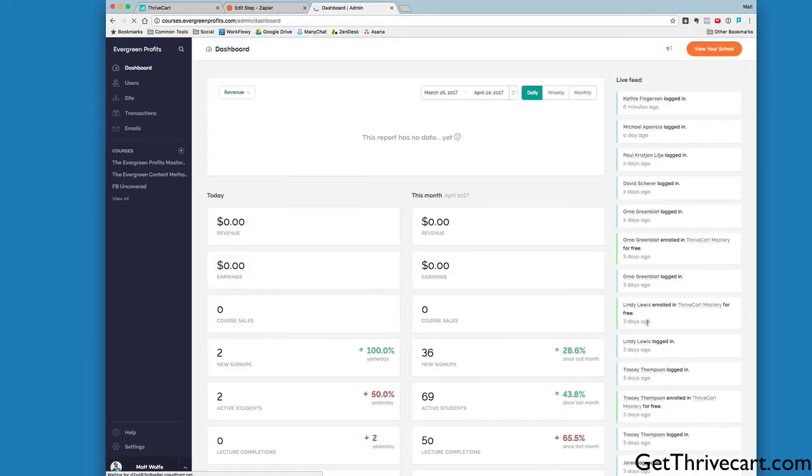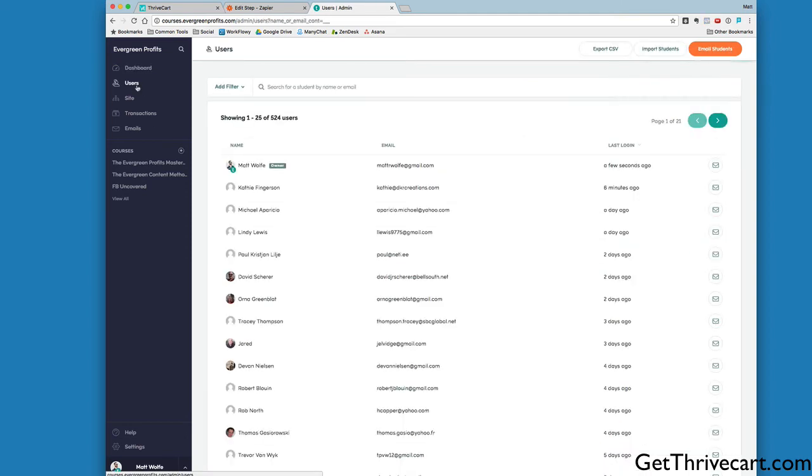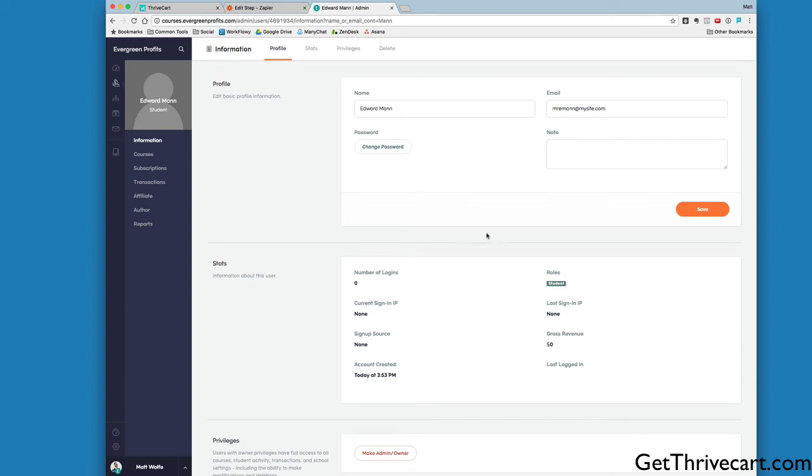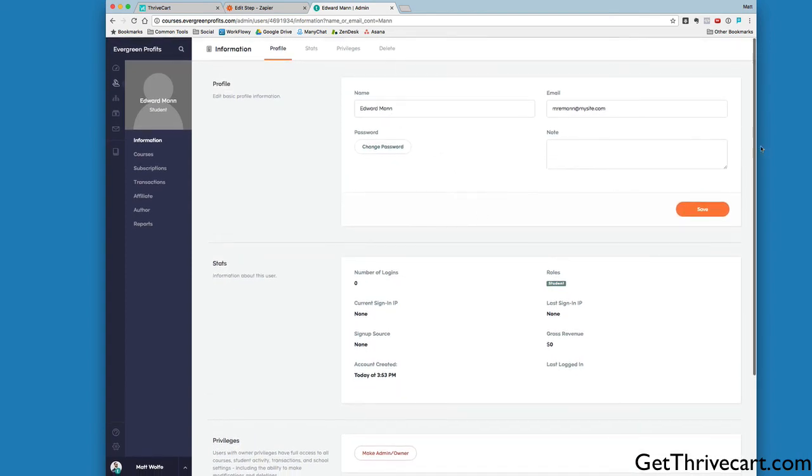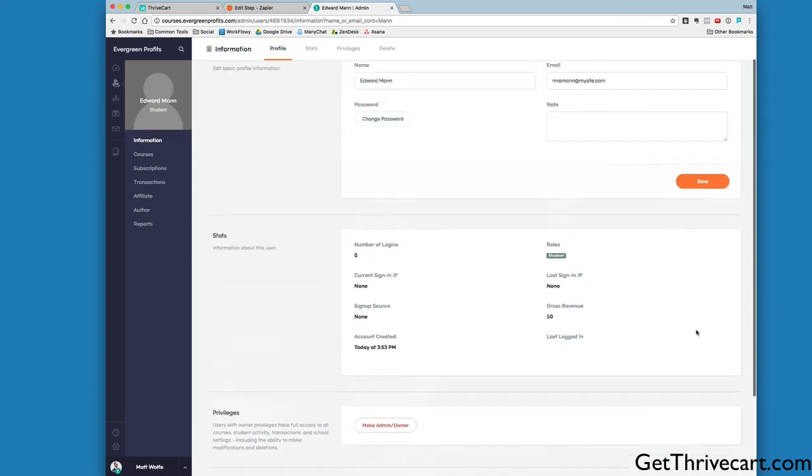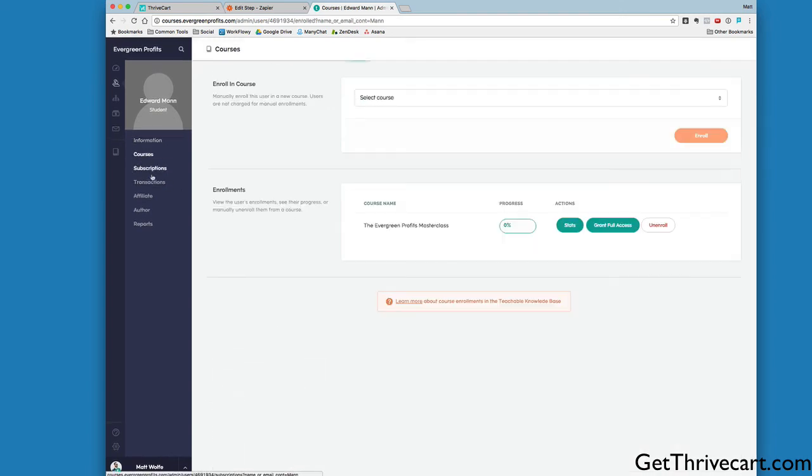I'm going to type M-A-N and do a quick search. Here is Edward Mann, Mr. Eman at mysite.com. I'll click on this user, and you can see this user was created inside Teachable. Let's look at the courses they have access to. You can see they have access to the Evergreen Profits Masterclass.